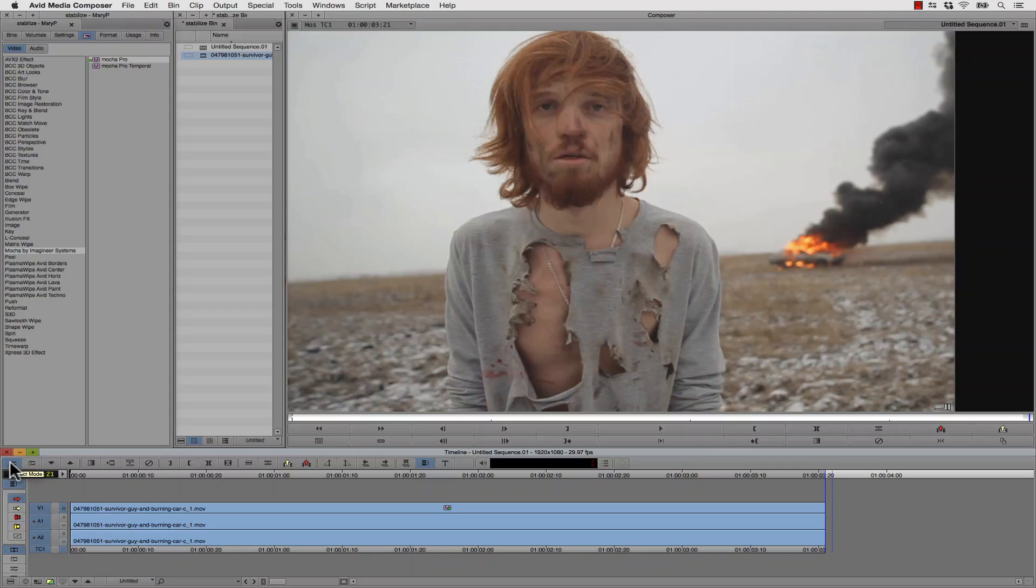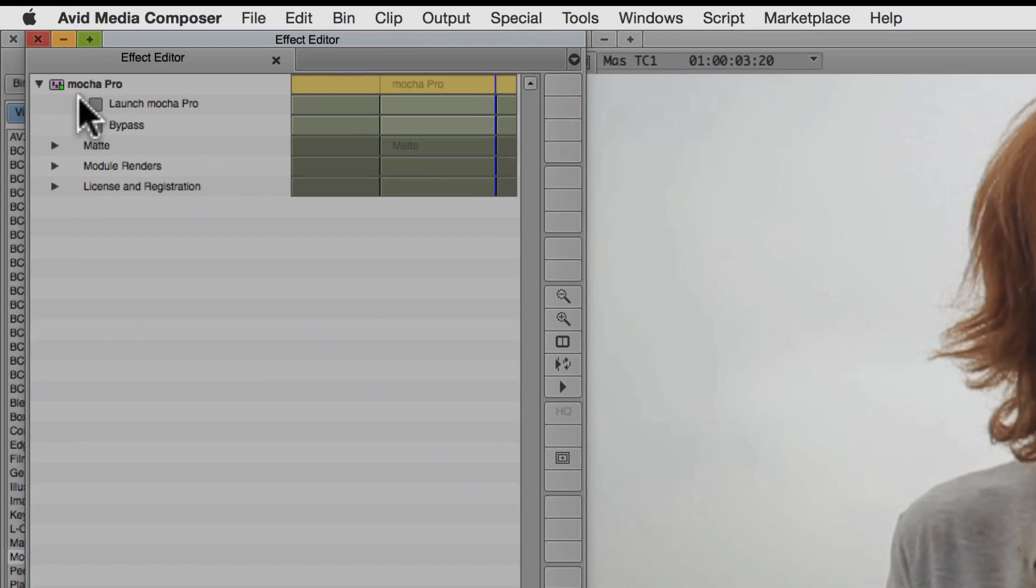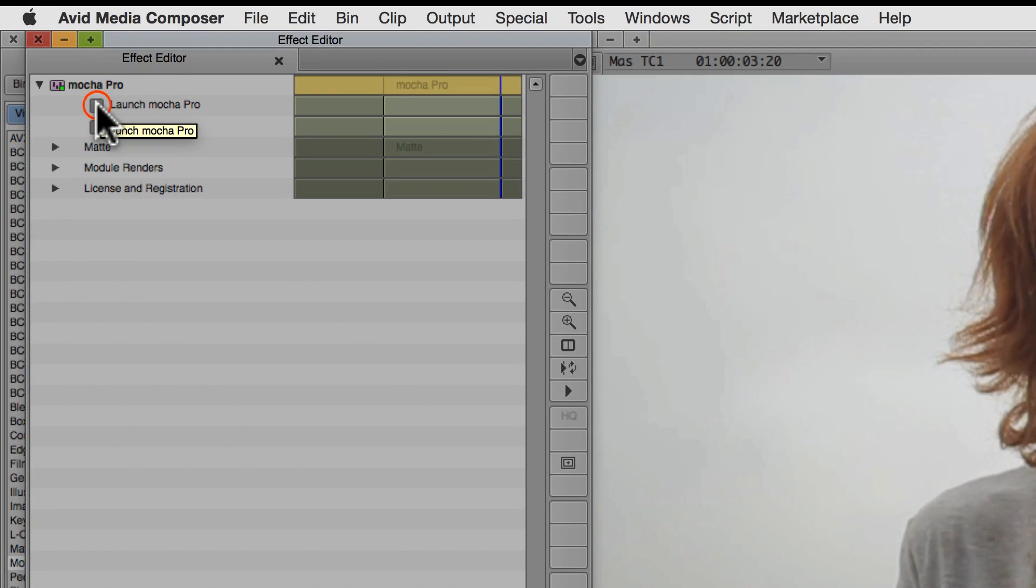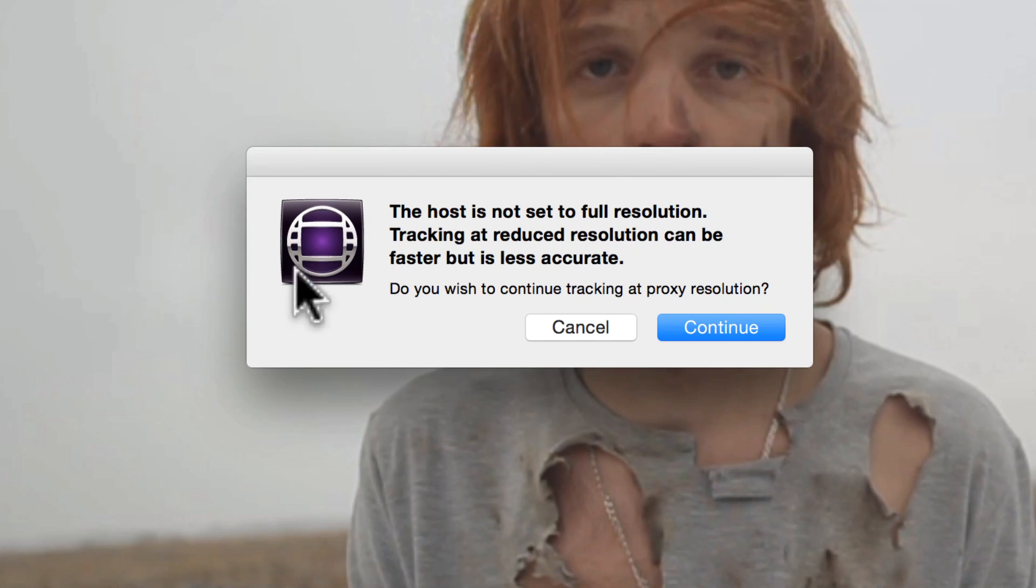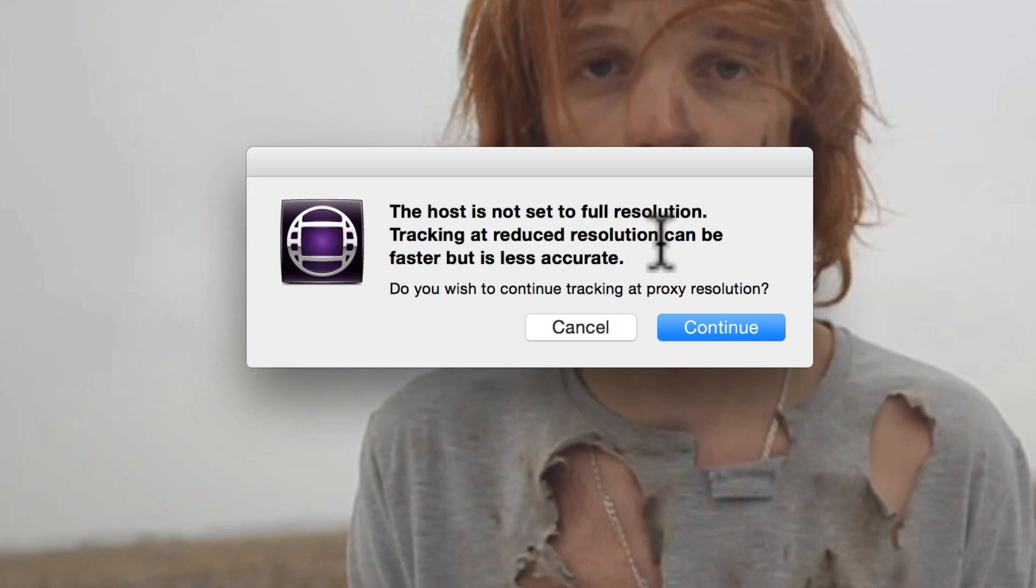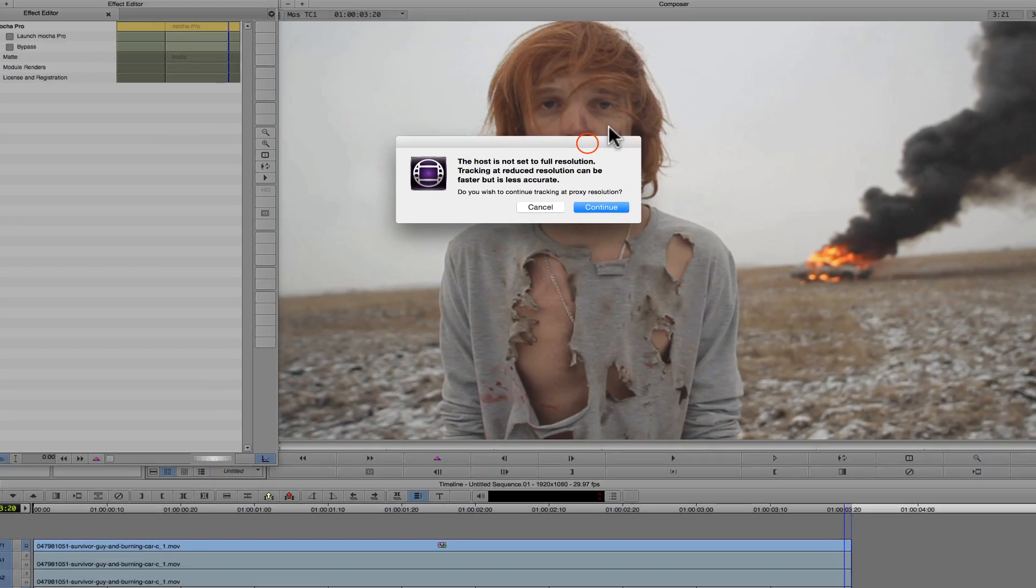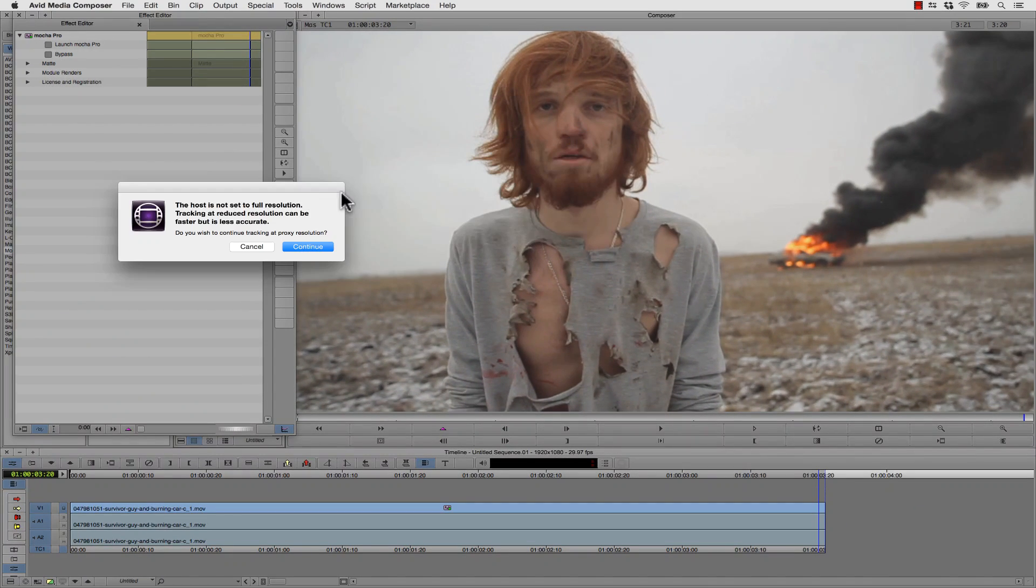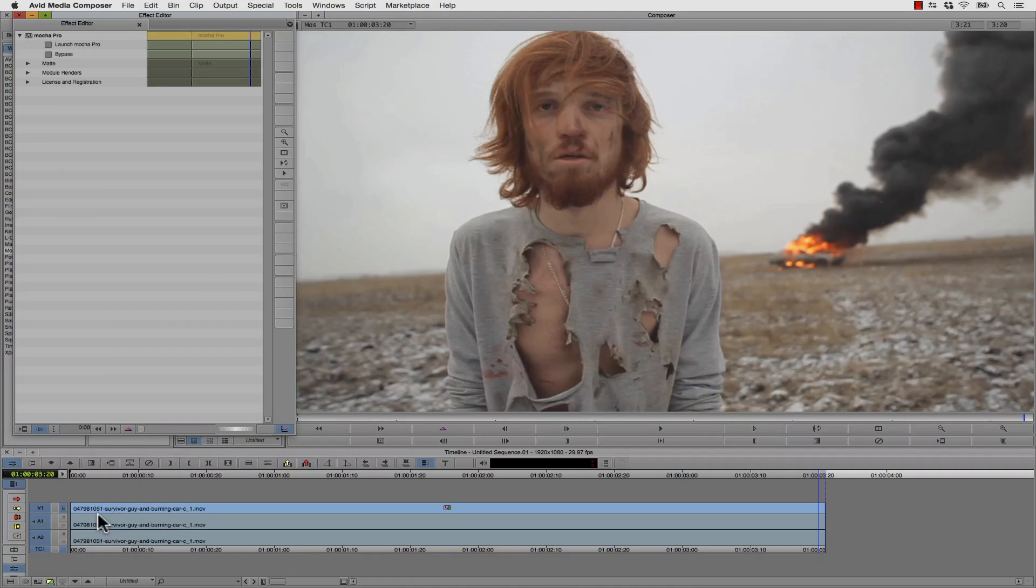From here, inside of Avid, we want to launch our Effect mode and launch Mocha Pro. When we launch Mocha Pro, we'll get a warning that says this host is not set to full resolution. Tracking at reduced resolution can be faster, but it's less accurate. The reason that this warning pops up is because Mocha is actually reading your footage right off of your timeline. So if your footage is actually quite degraded because the resolution is proxy resolution, you want to move to full res before you track. So we're going to hit Cancel.